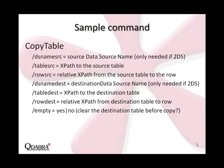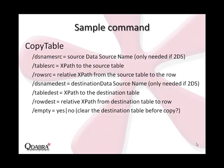Each Qrules command is going to have a different set of parameters that we must provide. In the case of copy table, the first parameter is DSNameSource, which is the data source name and is only needed if you are copying from a secondary data source. TableSource is the XPath to the source table, while RowSource is the relative XPath from that source table to the row.